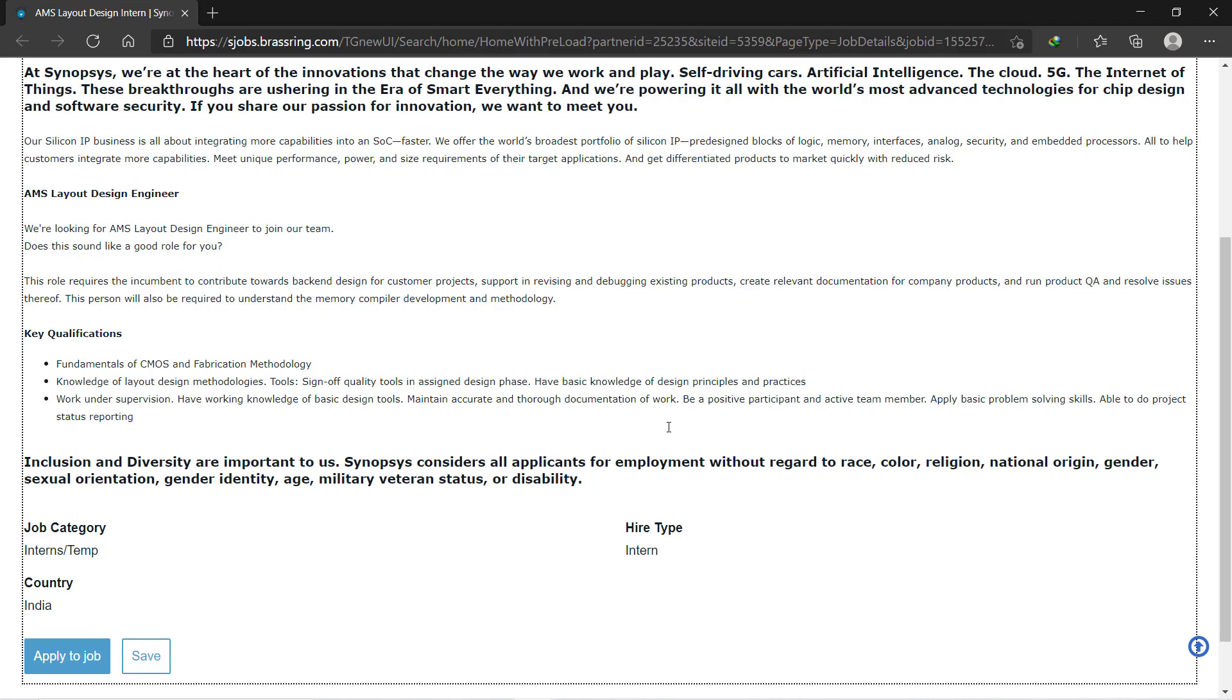You can easily get into it, so make your resume stand out and apply for this job. The link is in the description. If you find any difficulties filling up the form, you can comment below or message me on Instagram.